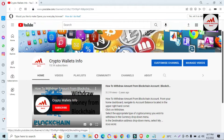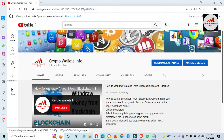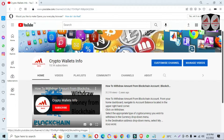Today we are going to recover our Token Pocket wallet with a private key. We have already recovered a Token Pocket wallet with a 12-word phrase in a previous video, but in this video I am giving complete information on how you can recover your Token Pocket wallet with a private key. If you have your private key, you can easily recover your wallet — it's simple and easy.